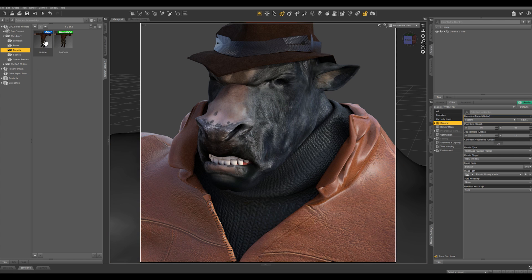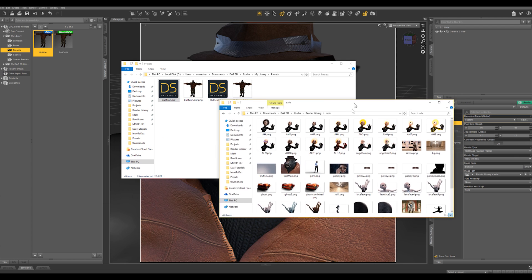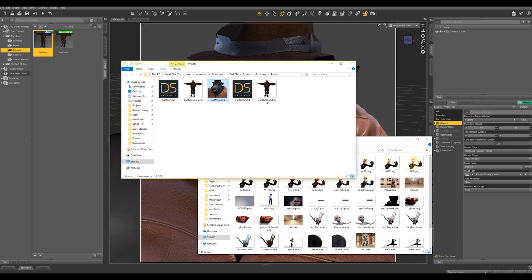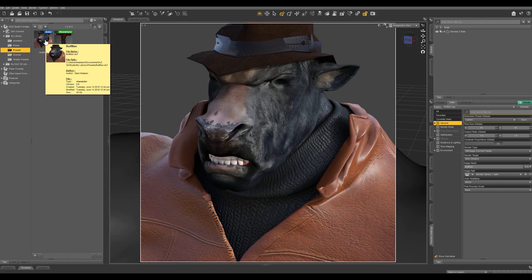Then right-click on bull man and go to browse to file location. That's going to bring up this window — you can see bull man and bull outfit right there. Then go to your render library, find the icon that you just made, and drag and drop it right into that same folder. Once that's in, you can delete the old one. This is now going to make that the default icon as long as the names match up. Let's go back into studio, right-click on presets and hit refresh. And you can see our icon is now updated.